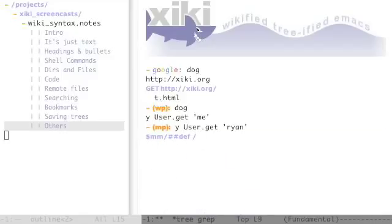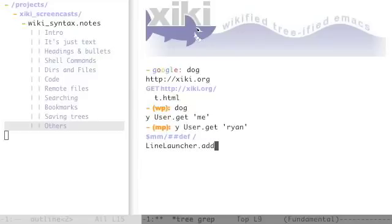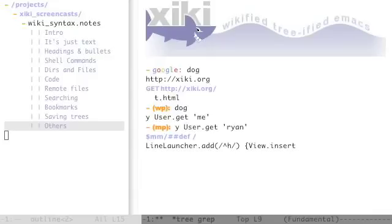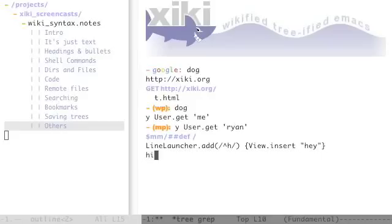And it's pretty easy to define your own wiki syntax. This is going to be a really simple one that will say, any line that starts with an H should run this code when you control enter on it. It's just going to insert a string here. So I'm going to define that. And I'll have a line that starts with an H and I'll control enter and it will run that code.